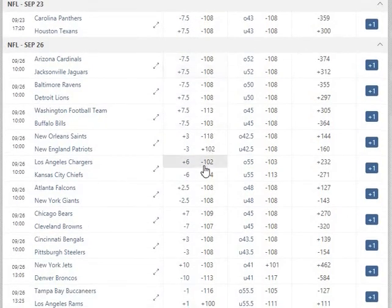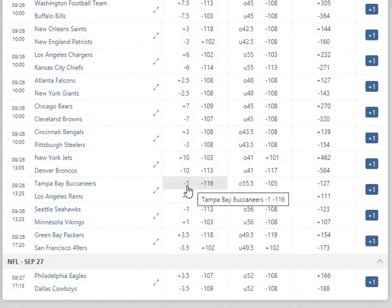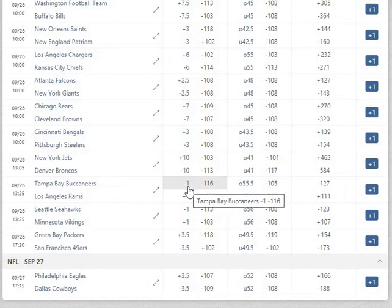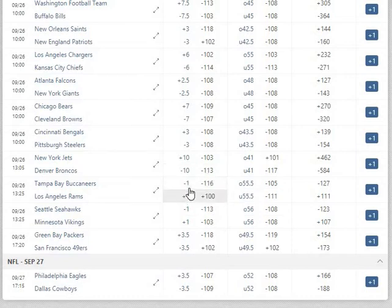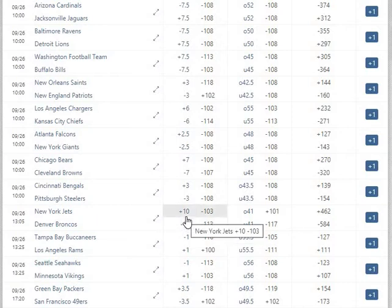The Bucs and Rams: it went from the Bucs being plus 1.5 to now Bucs minus 1, and at some books it's Bucs minus 1.5 — so that's about two and a half to three points of value in our direction. The Broncos line is a little bit of a conundrum. It is down to minus 10. I think that minus 11 was probably just a little too high, and a lot of people ran to bet the Jets.